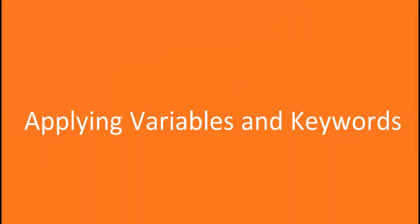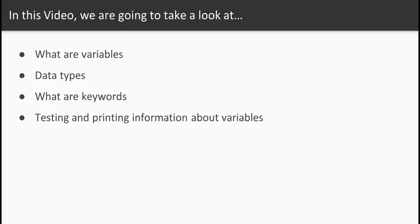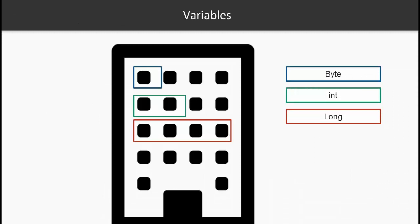Welcome to this video on applying variables and keywords. In this video we're going to see what variables are, their data types, some information about keywords, and then we're going to be testing all the information you learned.